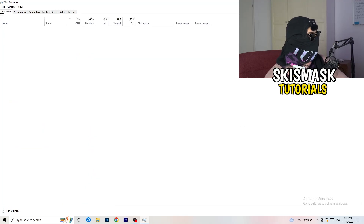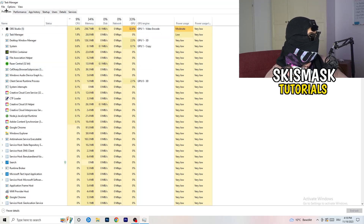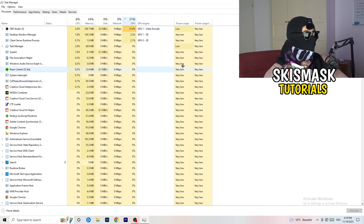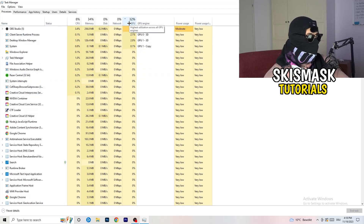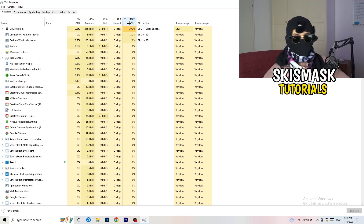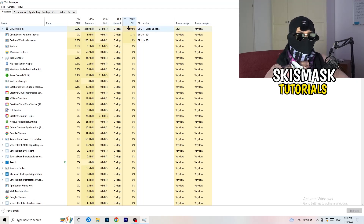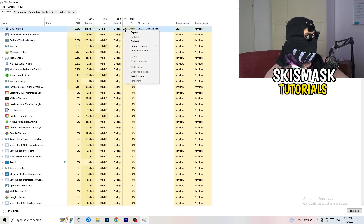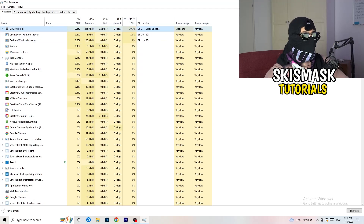Go back to Processes. Click on the GPU column and end every task that is not Windows-related and not related to your game. If something is using too much GPU in the background, you don't want it running — right-click and select End Task.